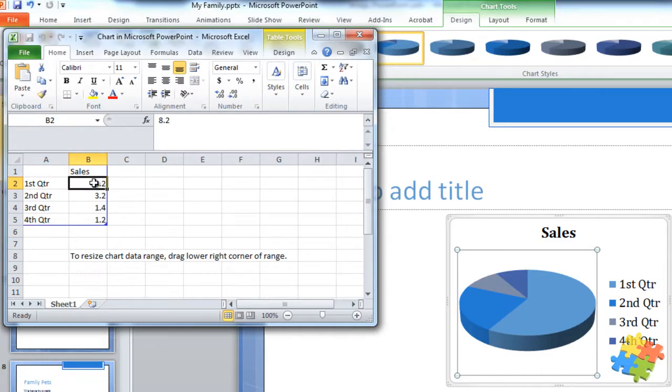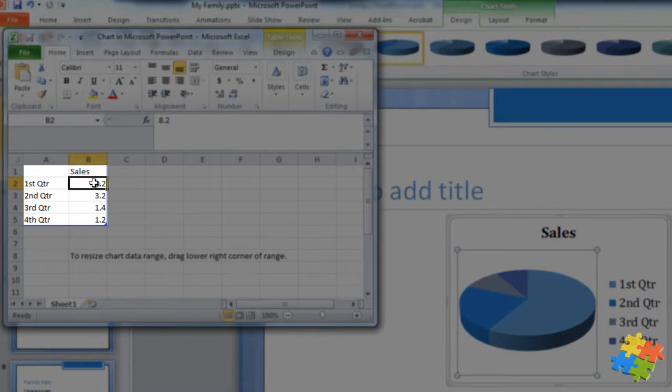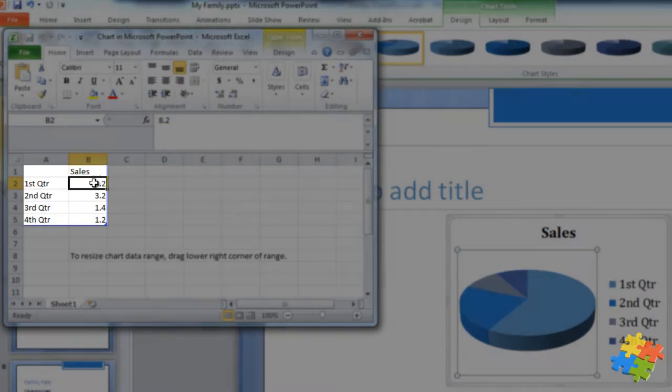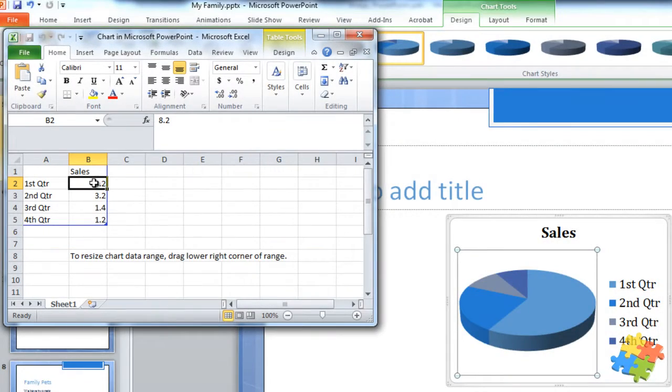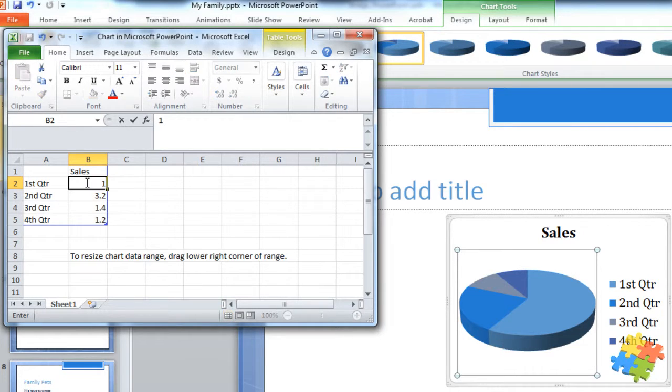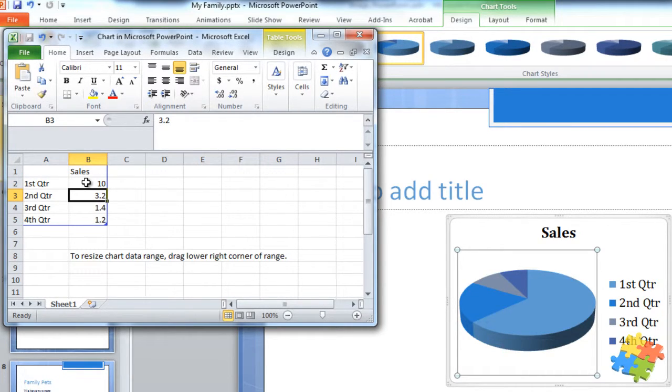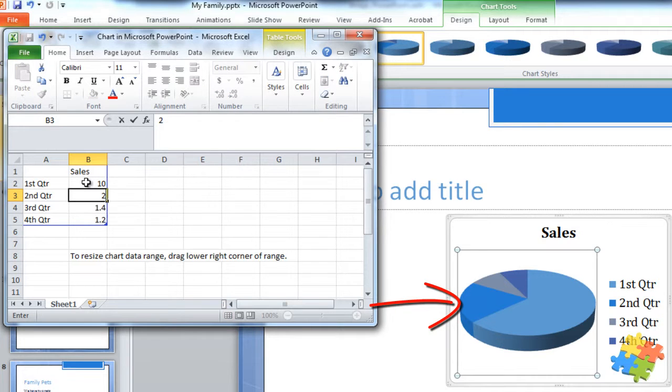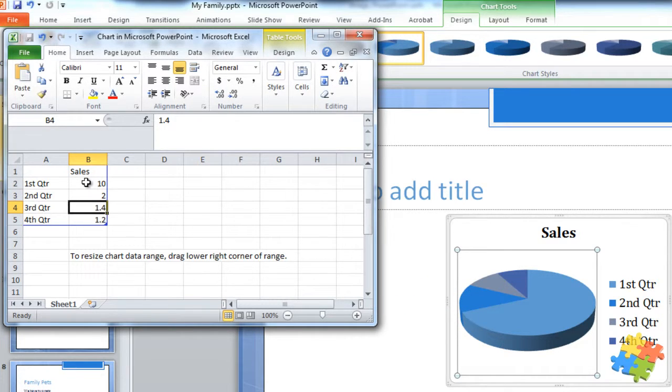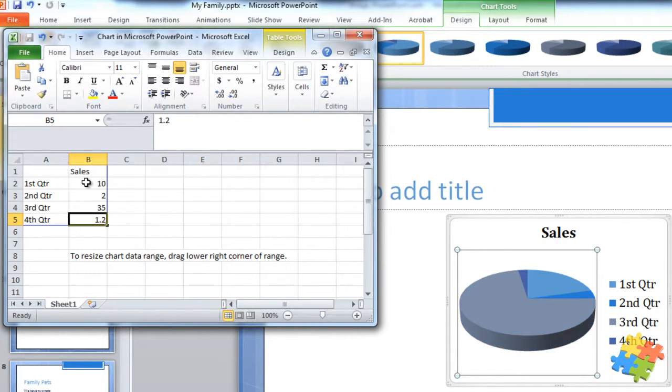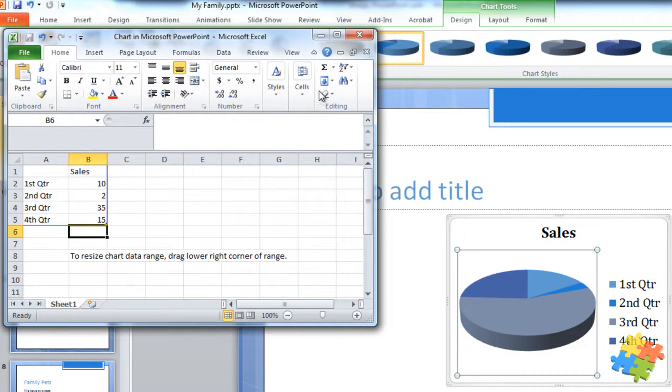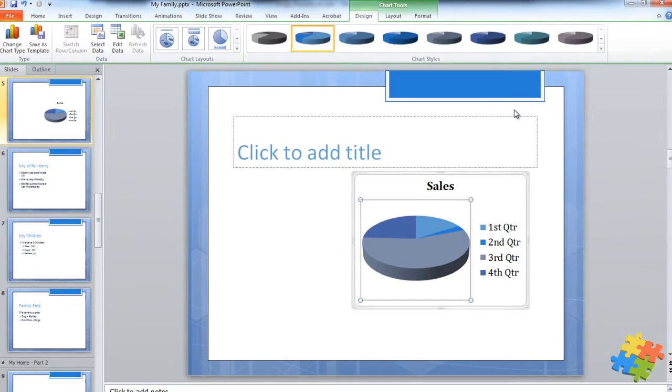As I actually change the information here—so this is for the first quarter of sales is the example it's given, so let's use that—as I change this, so I'm going to have 10, you can see the chart on the right-hand side is adjusting. Let's go for a 35 there, and wow, it's just adjusting in real time. Once I'm happy with that, all I just need to do is just close the Excel and there I have my chart.